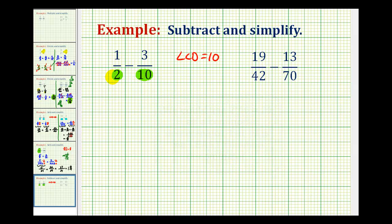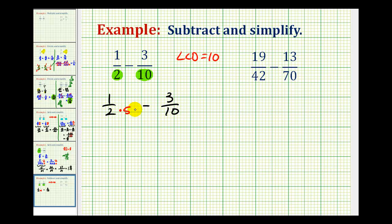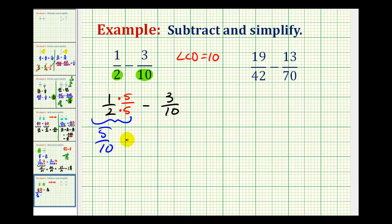Let's go ahead and rewrite this and leave some space. We take 1½ and multiply the denominator by 5. We can do that as long as we multiply the numerator by 5 as well, which is like multiplying by the fraction 5 over 5, which will give us 5 tenths minus 3 tenths.